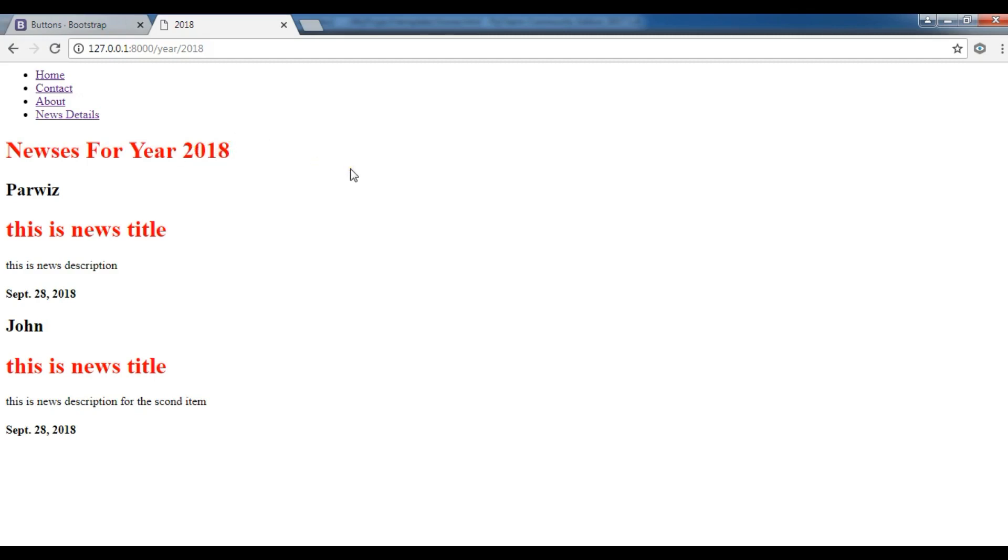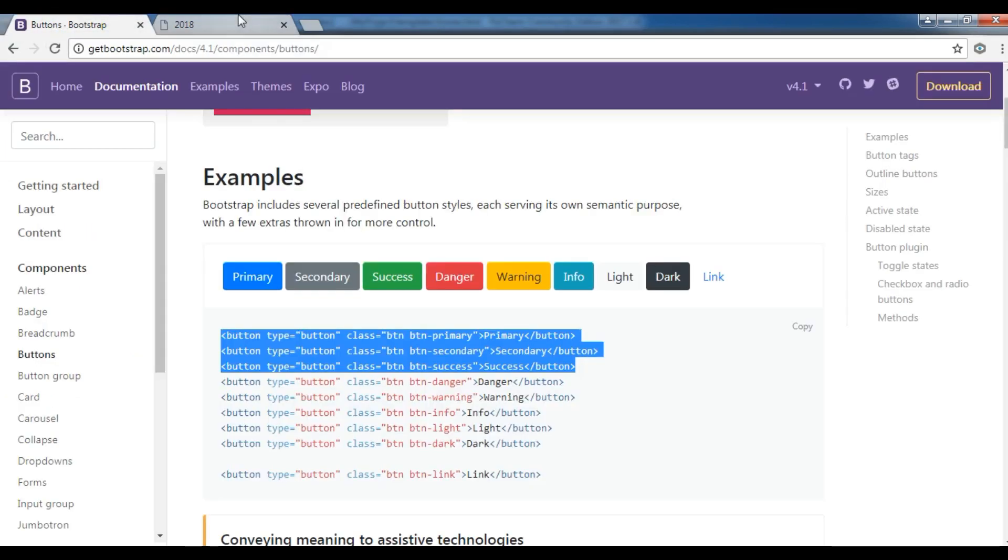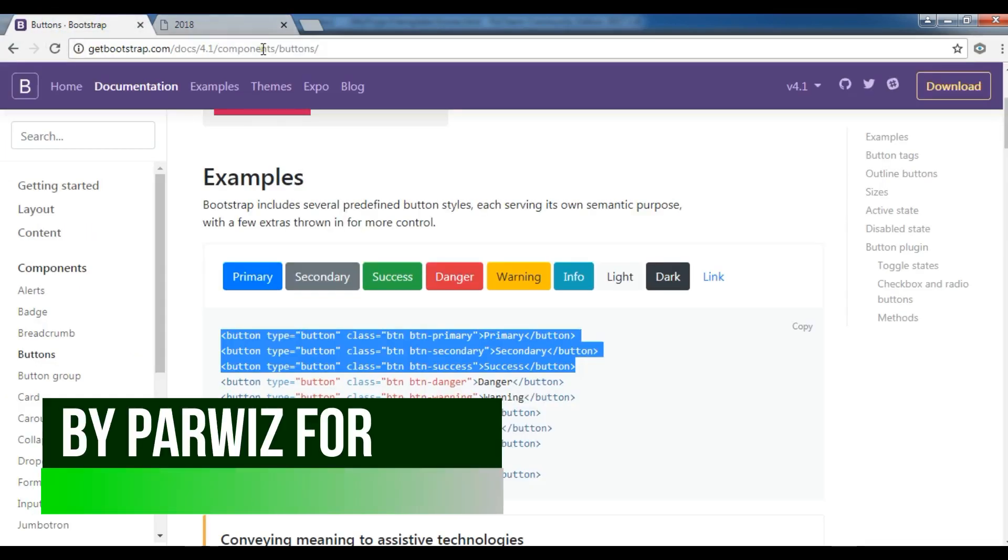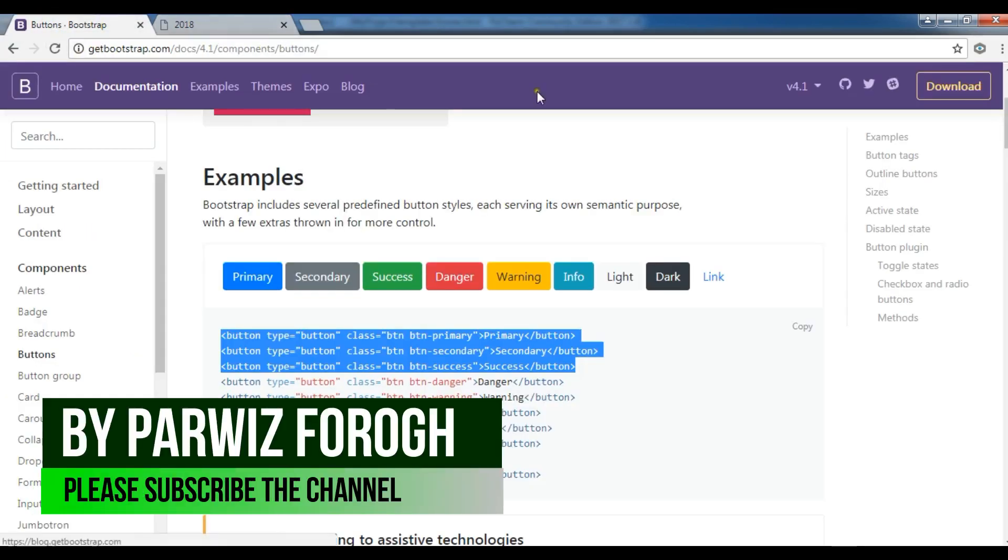In this video I want to show you how you can add bootstrap styles to your Django web application. First of all you need to download bootstrap and you can simply go to getbootstrap.com and download that.